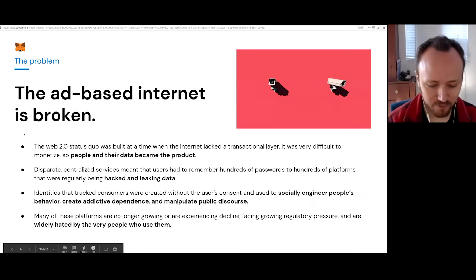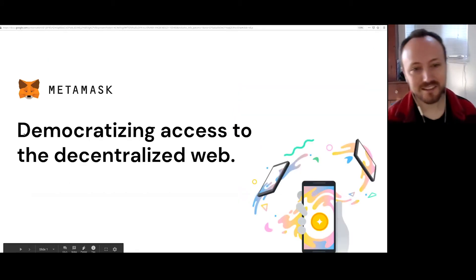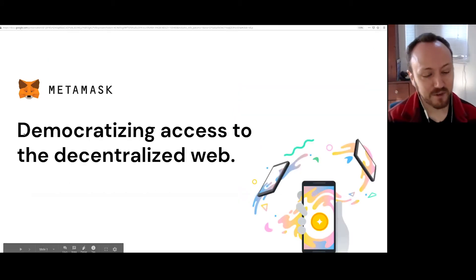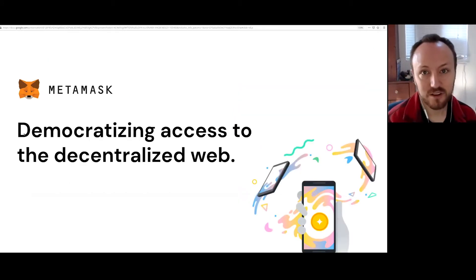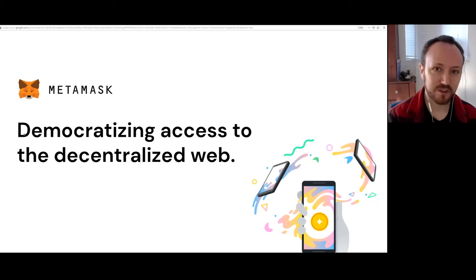First, I'm going to give a brief overview of what MetaMask is, and then I'm going to get into how it ties together with the Filecoin ecosystem.